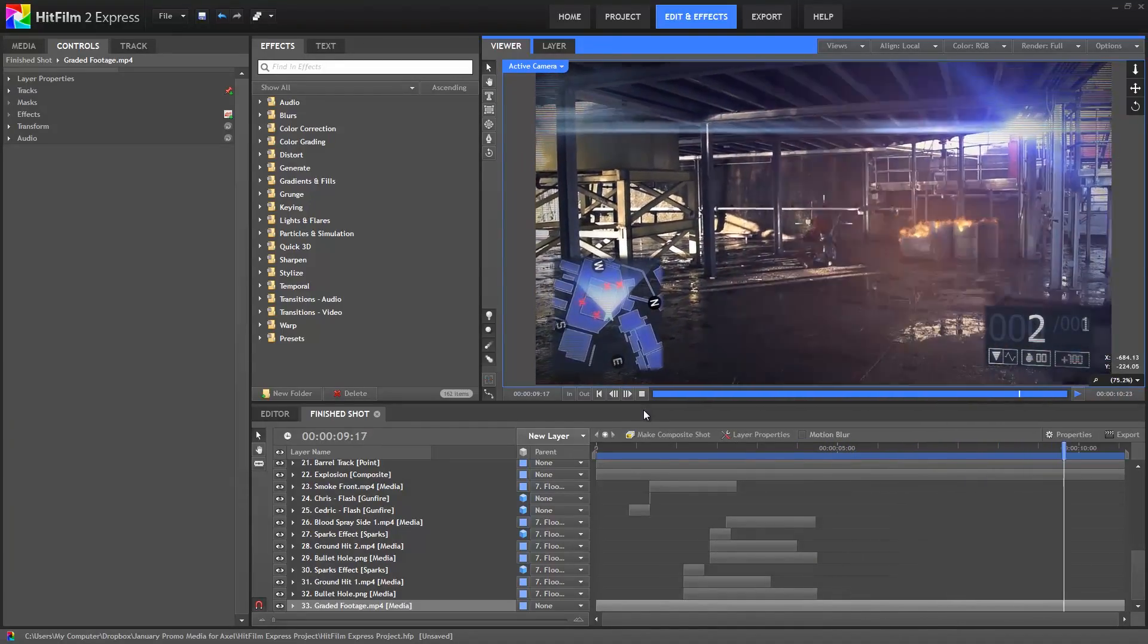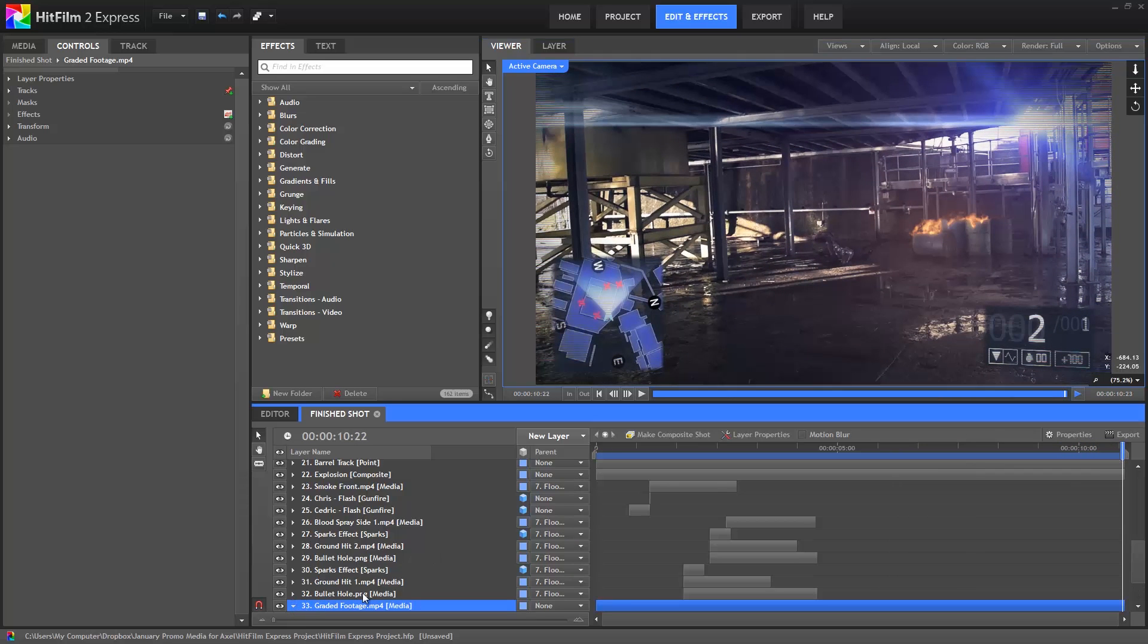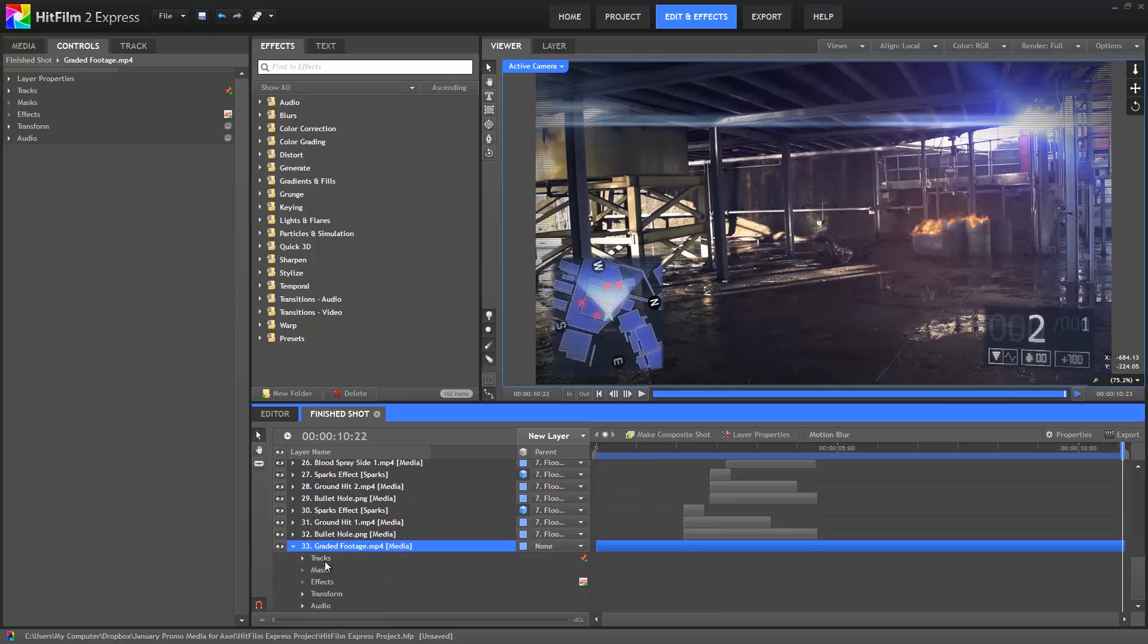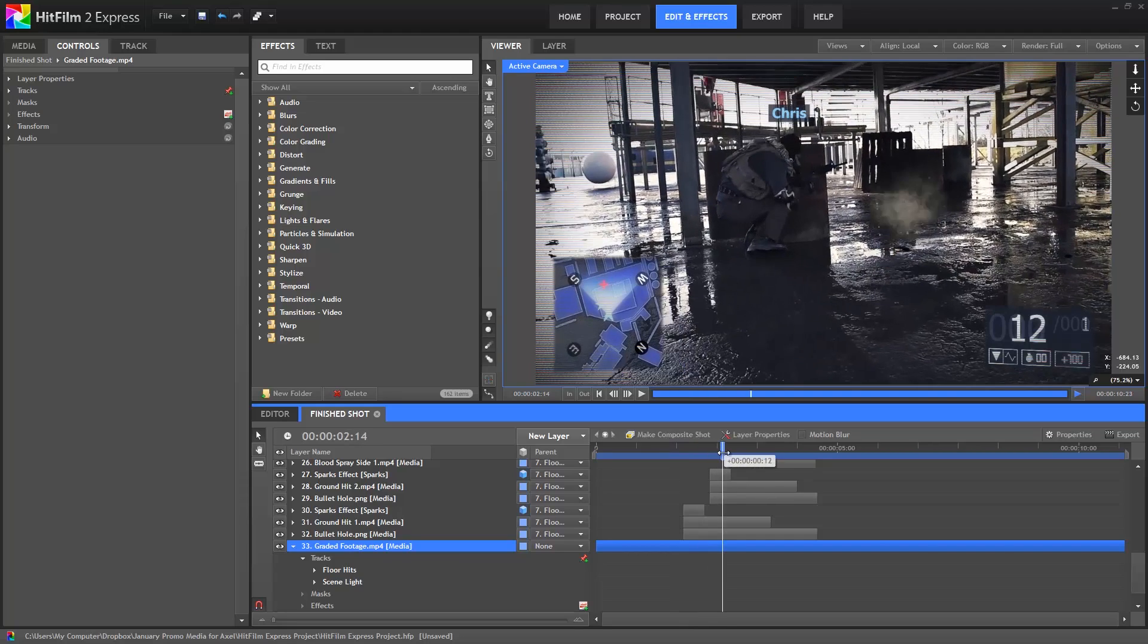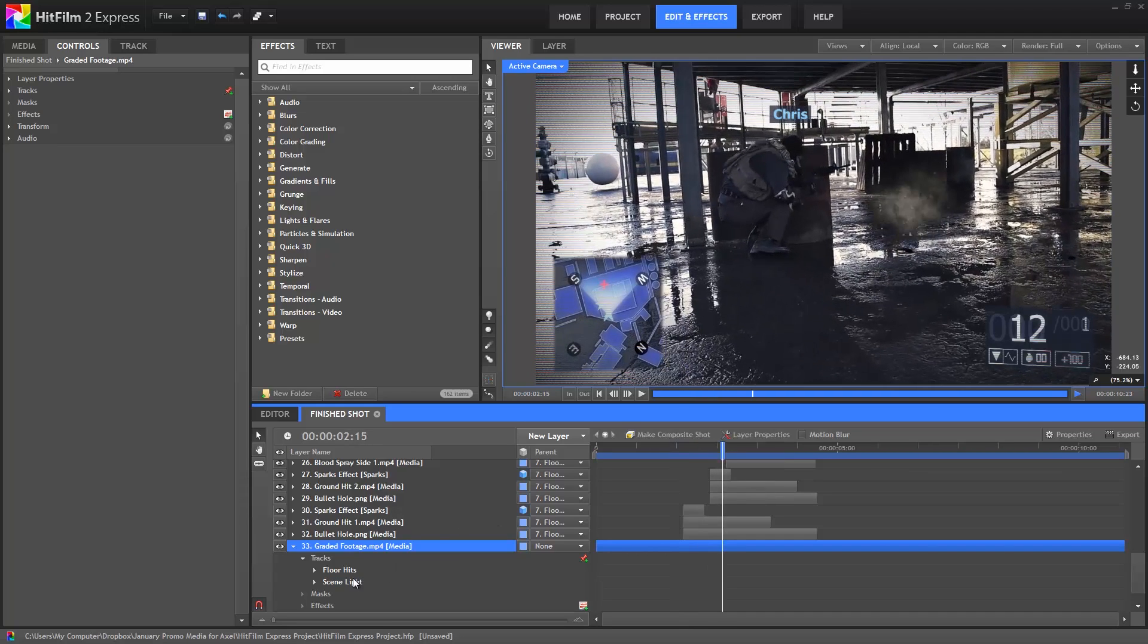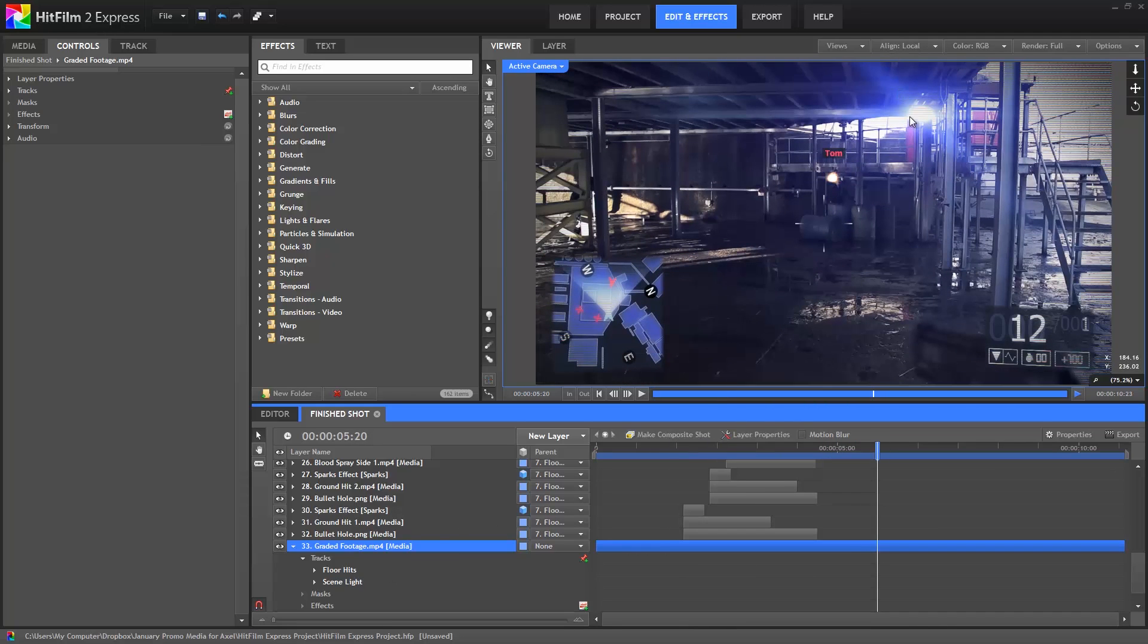Tracking is performed on your video layer. Expand the bottom layer, layer 33 on your timeline, then expand the tracks listing. You'll see 2 tracks listed here, one for the floor hits, which happen right here, and one for the scene light, which controls this lens flare.